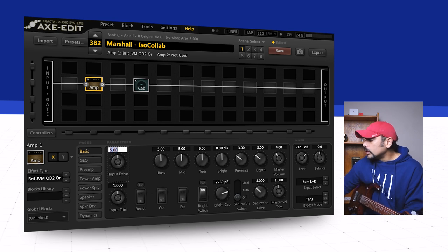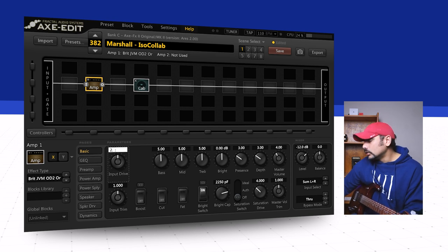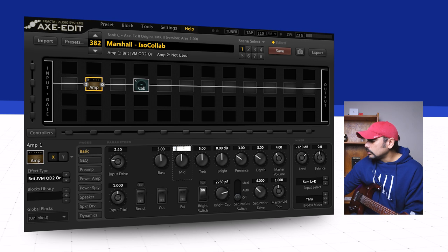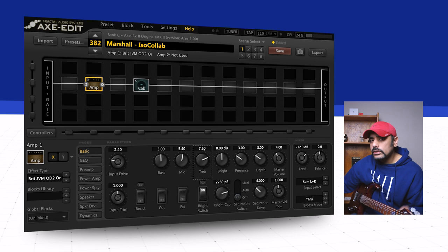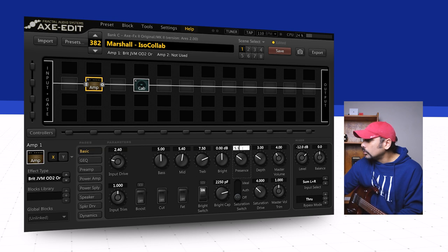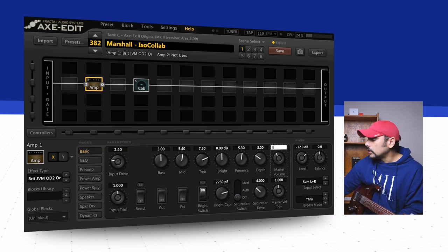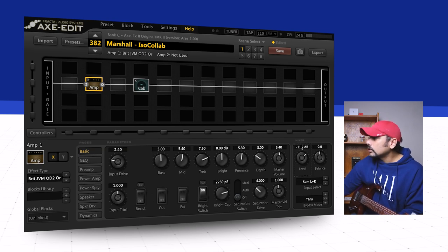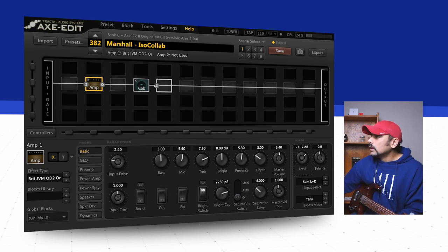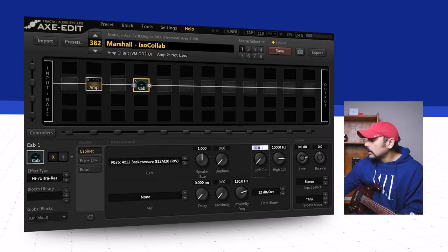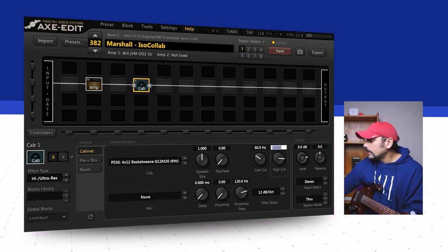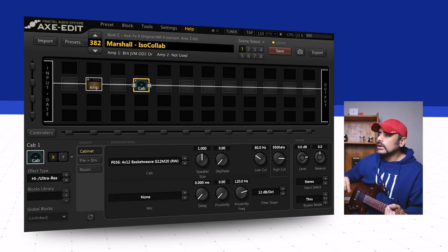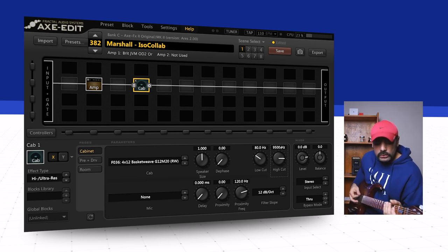First, I'm bringing down the input drive to 2.4. Bass I'm keeping at 5. Mids I'm pushing to 5.4. Treble to 7.5 to make the preset shine more, and presence to 5.3. We don't want it too bright. Depth stays where it is. Master volume to 5.4, and I'm compensating with minus 11.7 to balance the preset so we don't have clipping. For the cab, I pushed the low cut up to 80 hertz and the high cut down to around 9,500 to cut some top end. Let's hear how this sounds now.